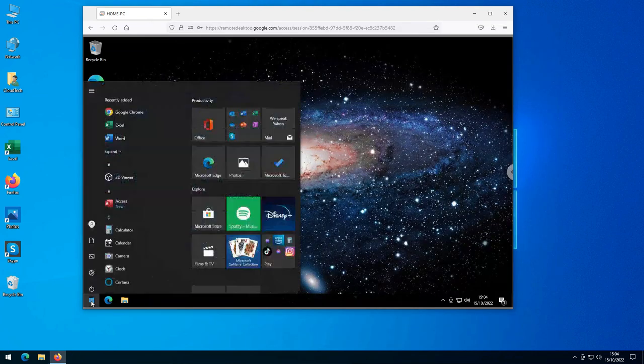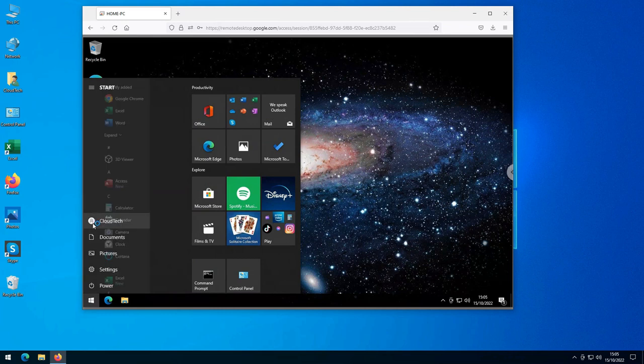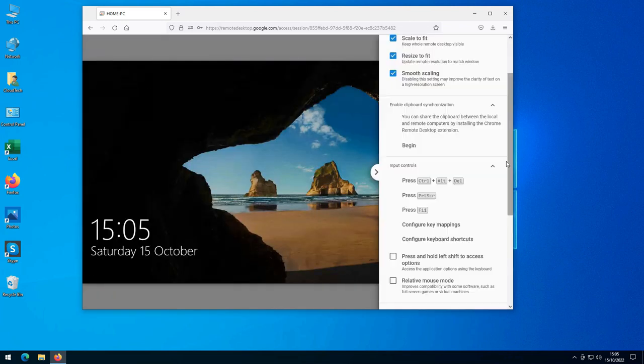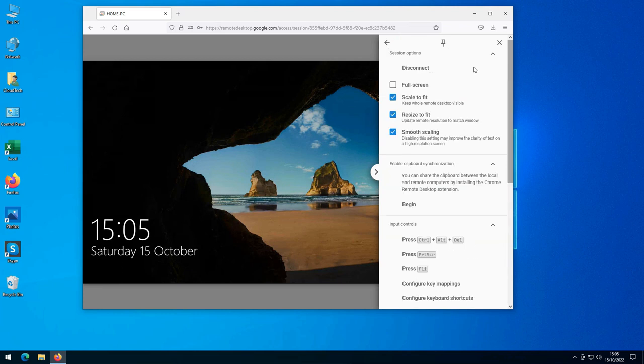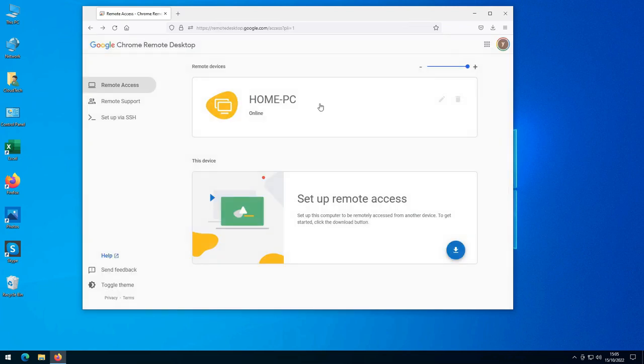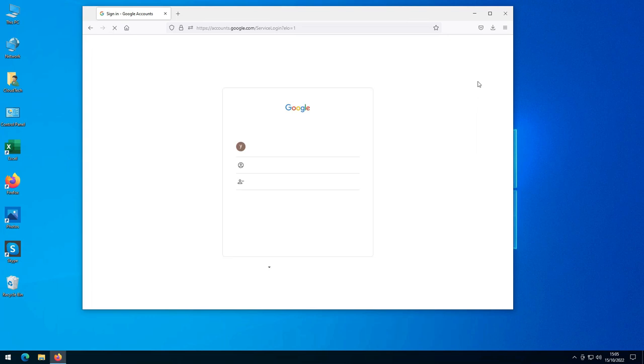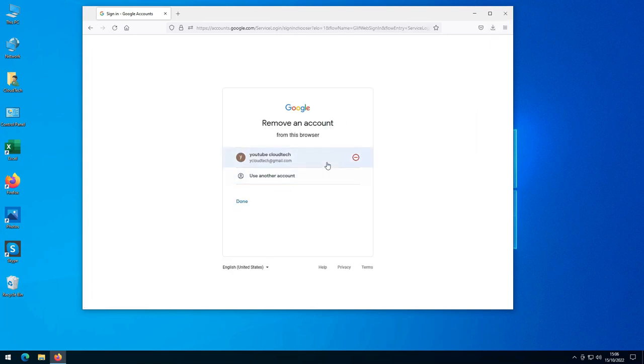To finish, I sign out on my home PC and then disconnect from it. Then, to tidy up, and because I don't want to remain signed into my Google account on this PC, I log out.